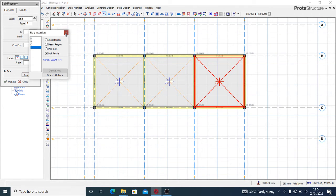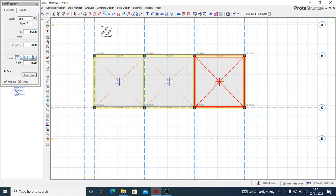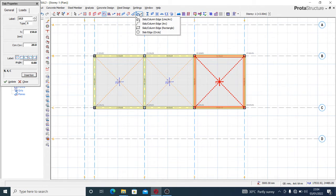You can use any of these three methods and you have your slab. That's fine - that's one way. Then we have another method or another way of inserting it.